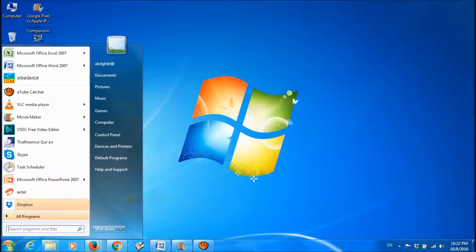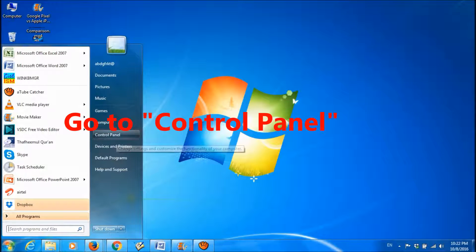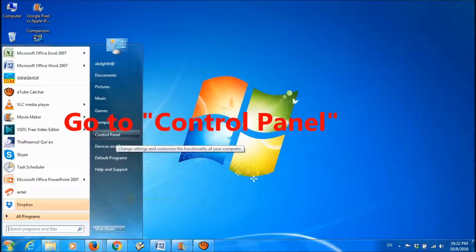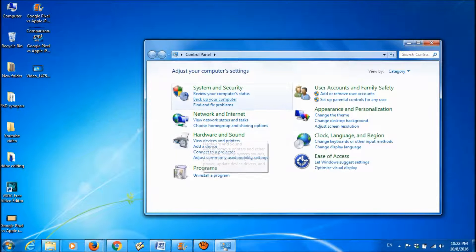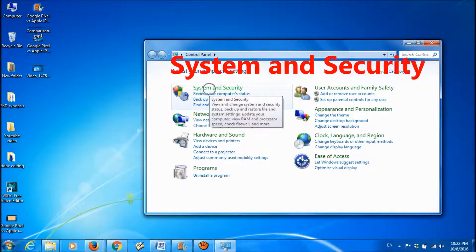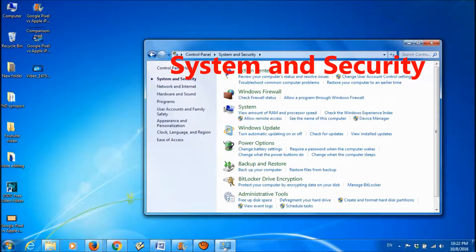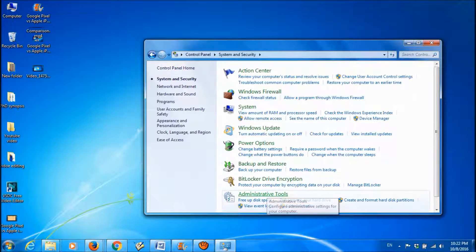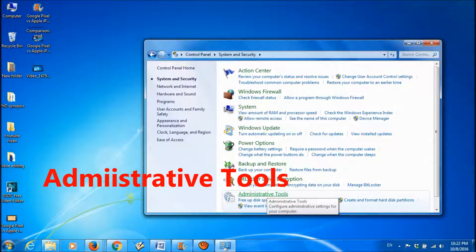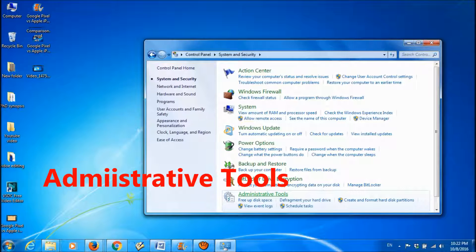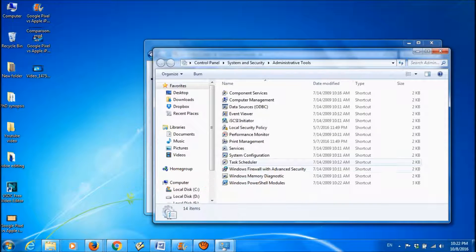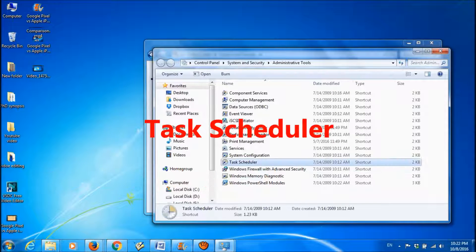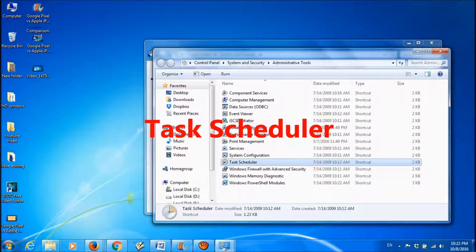Go to the Start menu and open Control Panel, and then open System and Security. Here, click on Administrative Tools and then open Task Scheduler.